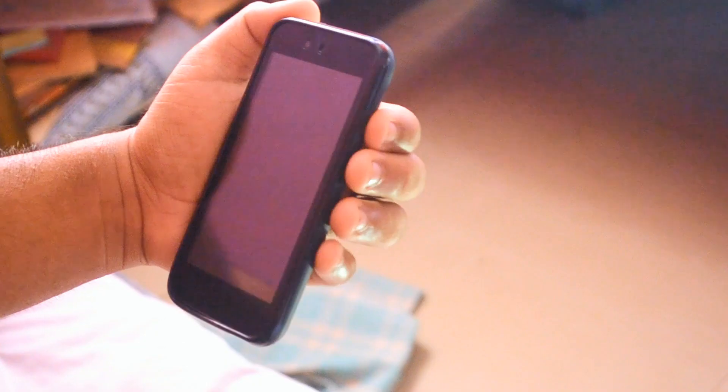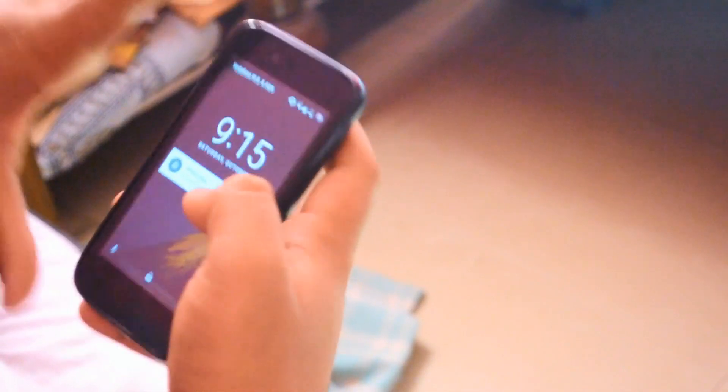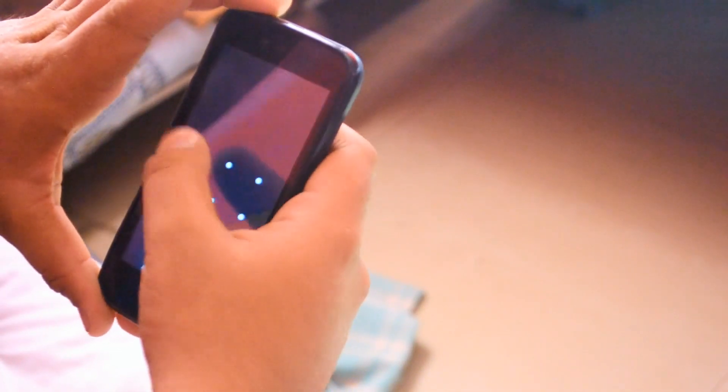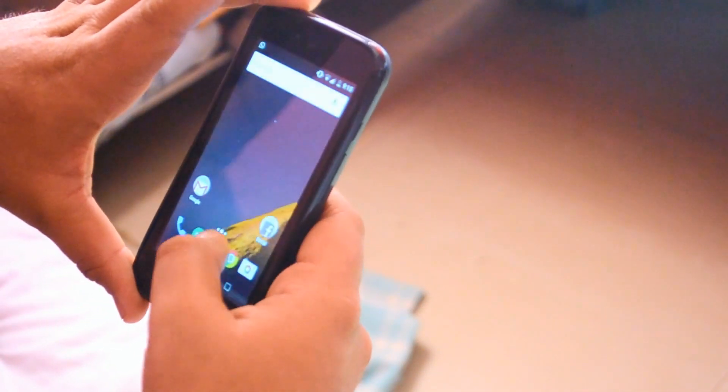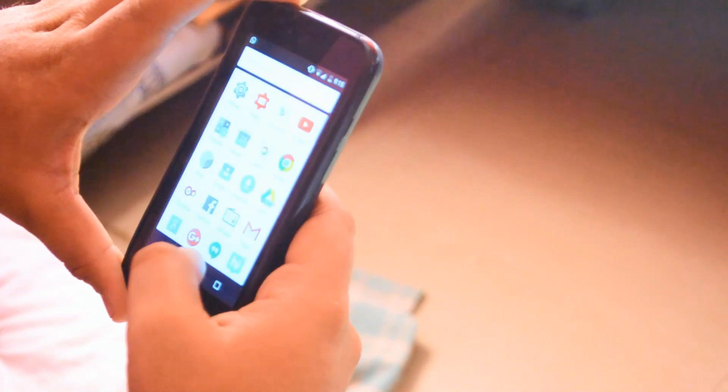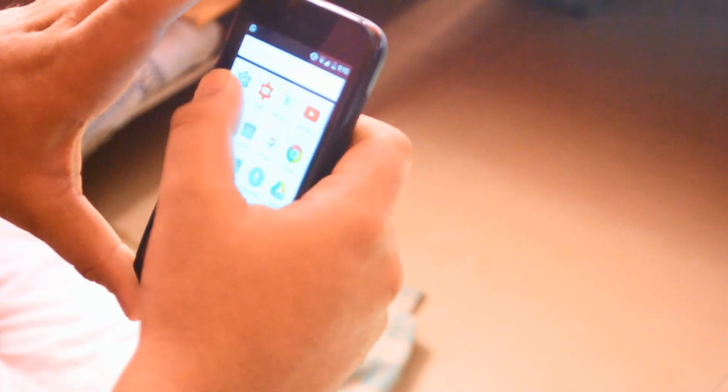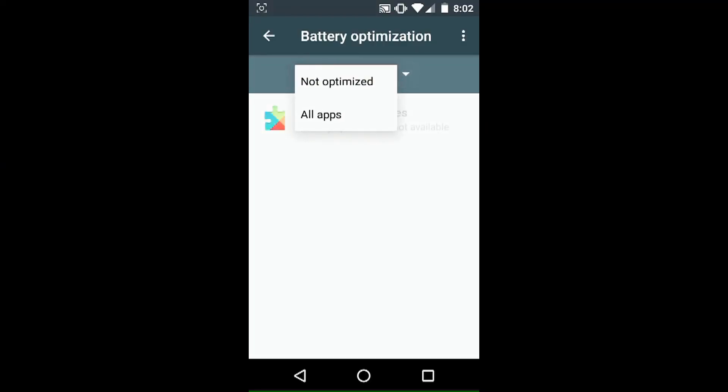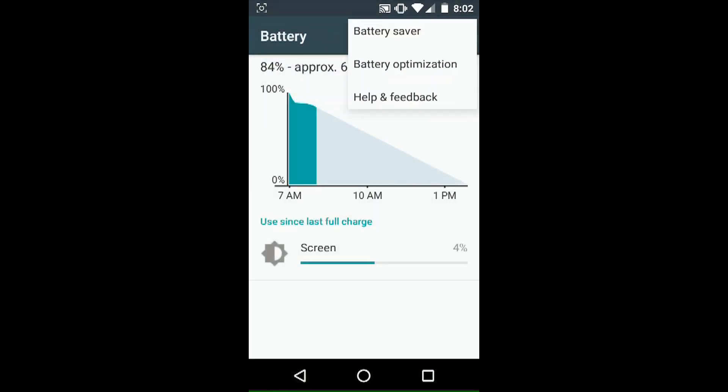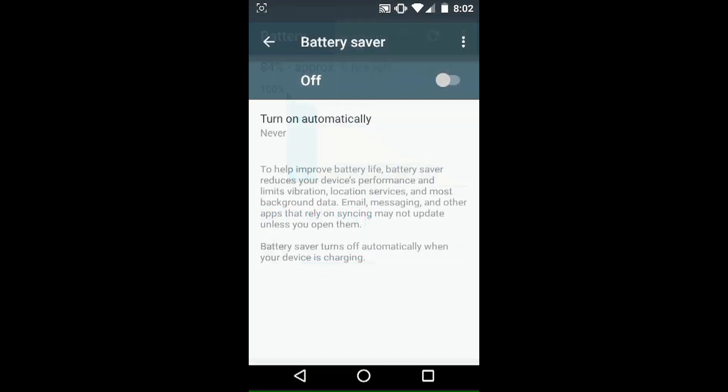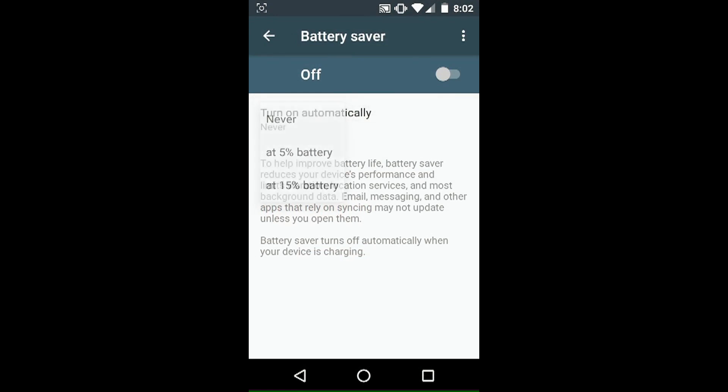Doze targets extended periods of time when your phone is sitting on a desk or table unused. Android's previous behavior was to allow power-sucking background processing, but Marshmallow is a bit less injudicious. After checking the accelerometer to ensure the device isn't on your person, Doze shuts down connectivity and notifications.